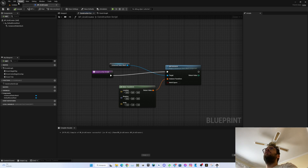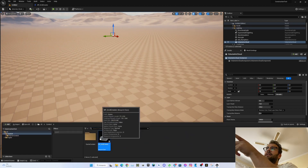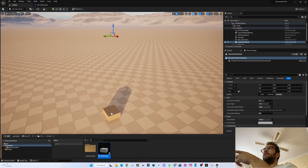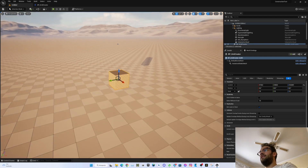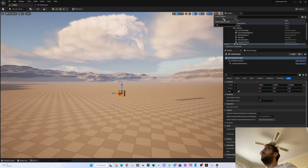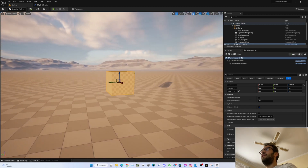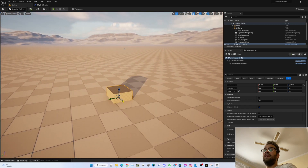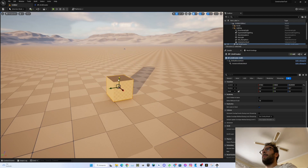Now if we go back to the game, you can already see the thumbnail is the cube. When we place it we can already see we have a cube. One interesting thing is that it's exactly in the center, like the Blueprint itself. If we snap it to the ground, the center of the object is snapped to the ground, which is not really ideal, but we will not worry about that right now.